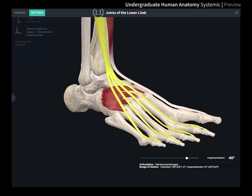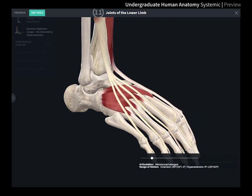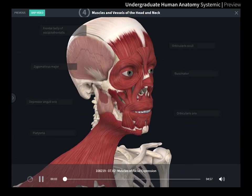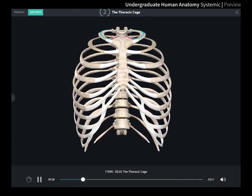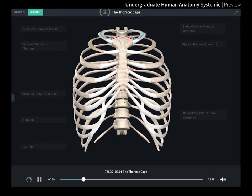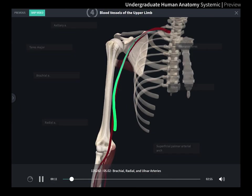Follow the videos to become familiar with the tissues, bones, muscles, blood vessels, and nerves of the body.